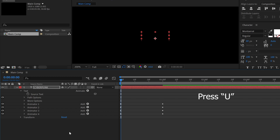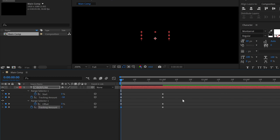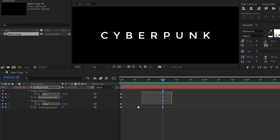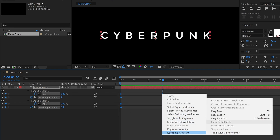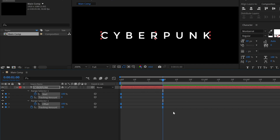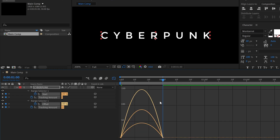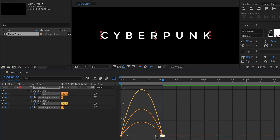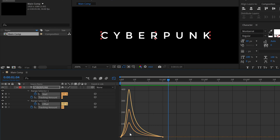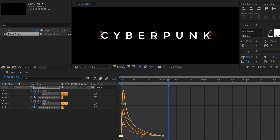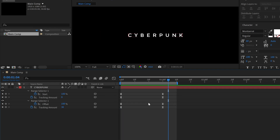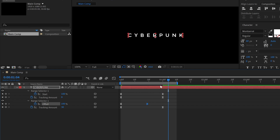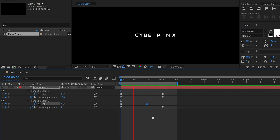After that, press U on the keyboard to see all the keyframes. Then select all the keyframes and change them to Bezier keyframes. Now go to the Graph Editor and adjust the graph. If you'd like, you can change the Offset keyframe position to around the 20th frame — that looks much better.